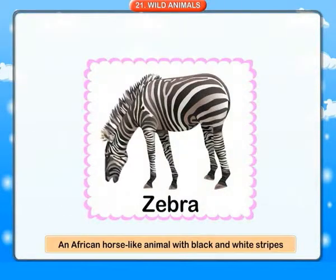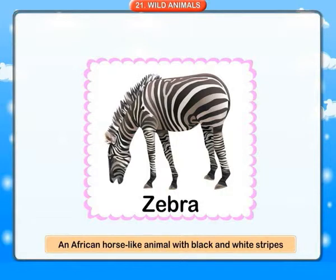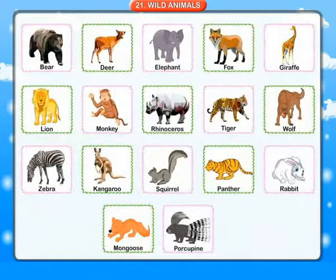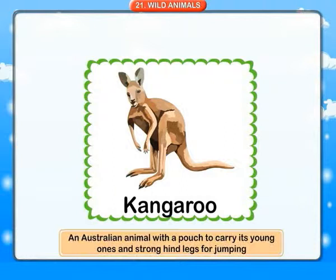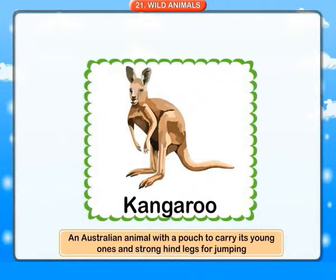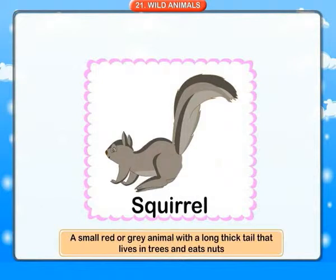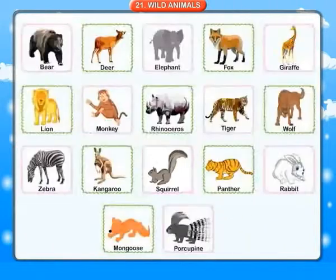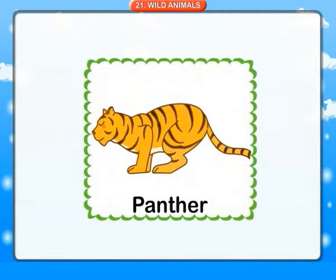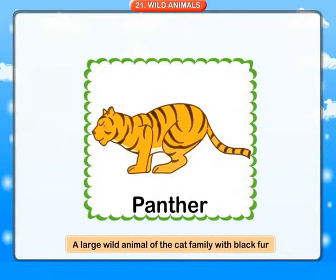Zebra: an African horse-like animal with black and white stripes. Kangaroo: an Australian animal with a pouch to carry its young ones and strong hind legs for jumping. Squirrel: a small red or grey animal with a long thick tail that lives in trees and eats nuts. Panther: a large wild animal of the cat family with black fur.